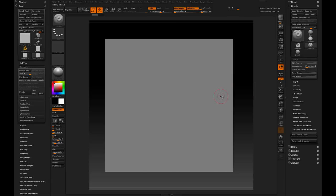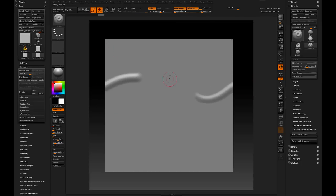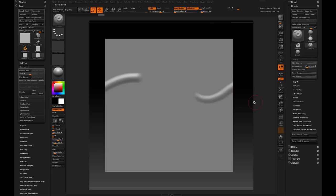And it's not mirroring, it's essentially continuing that stroke almost as if this side of the plane existed here and I was just continuing that stroke.